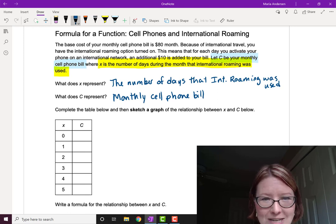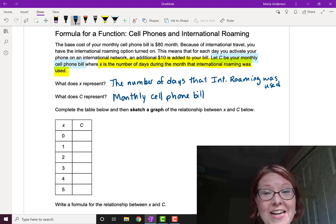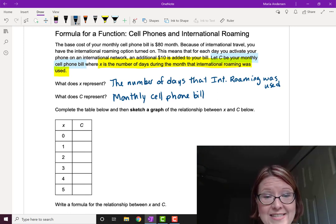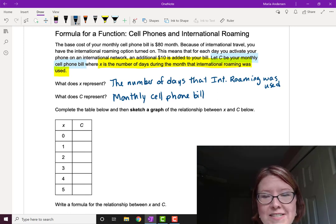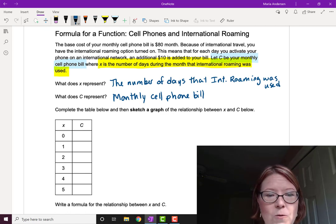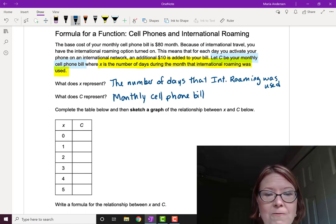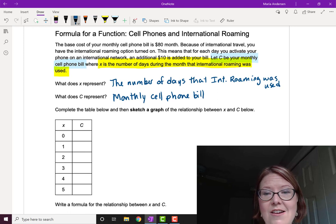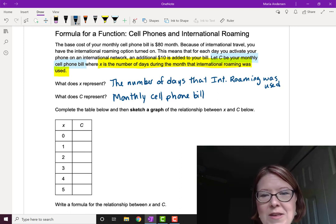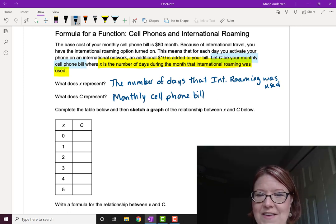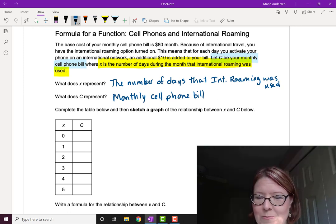Now I'm going to pause this video and let you take a stab at filling out the table below. So for zero, one, two, three, four, and five days that international roaming was used, tell me the cost of that monthly cell phone bill.